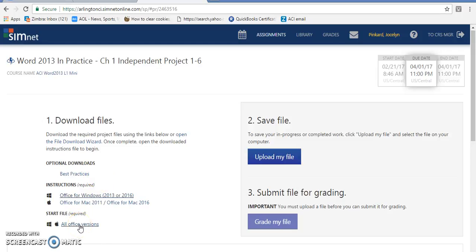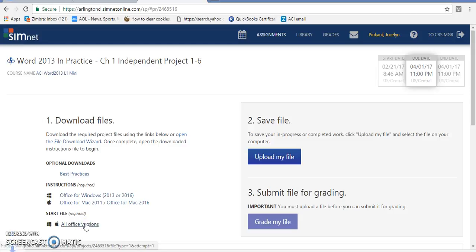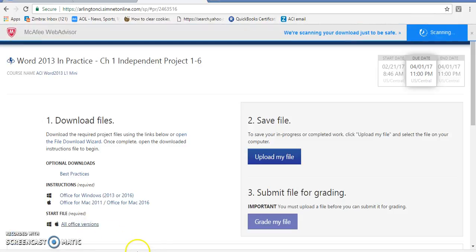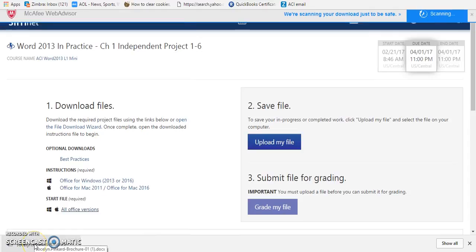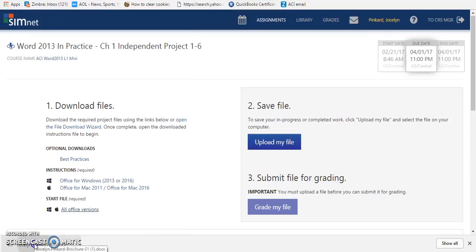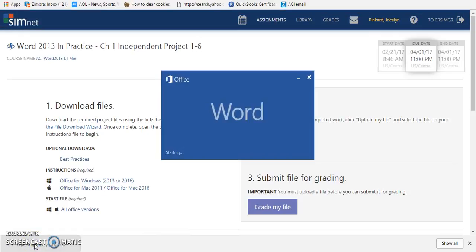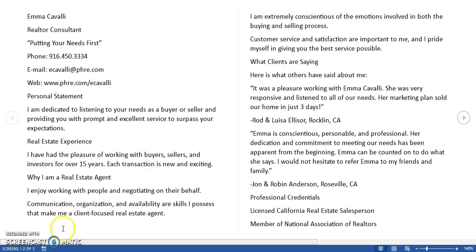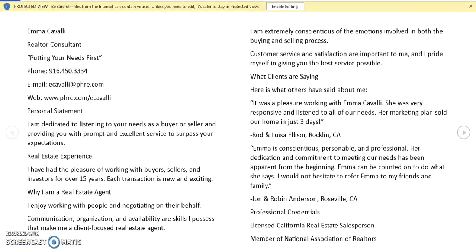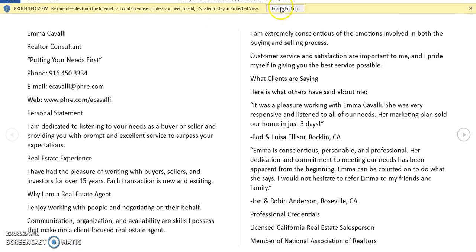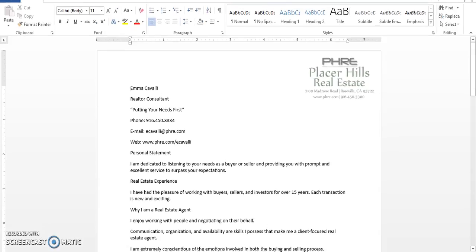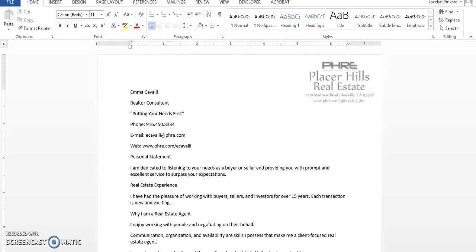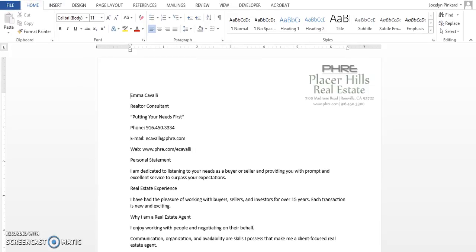So now we want to click on start file. This is our versions of our Office versions. You're going to download that file. This time you're going to open it up. Again, this is a different file. You may need to enable editing.